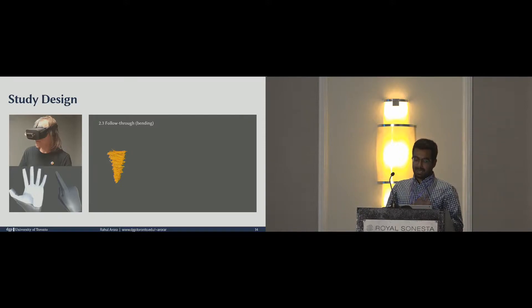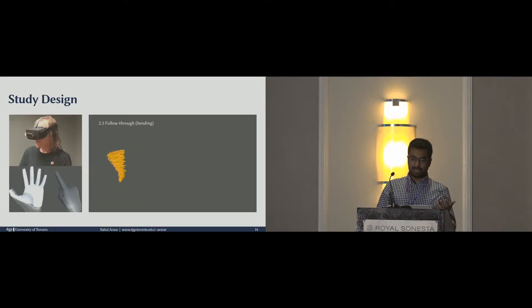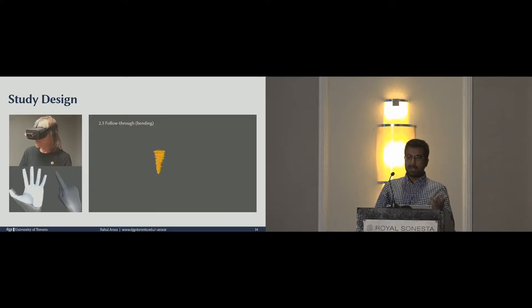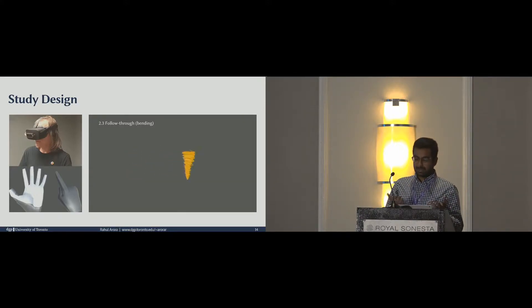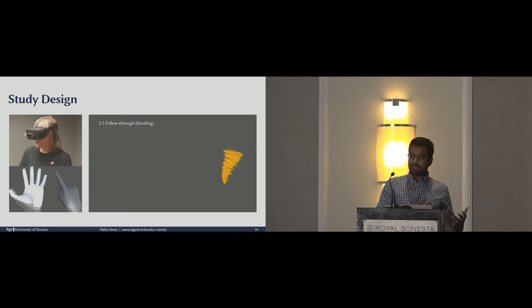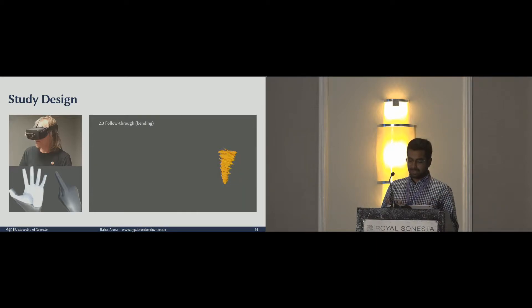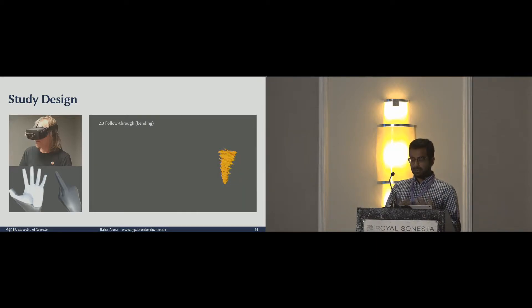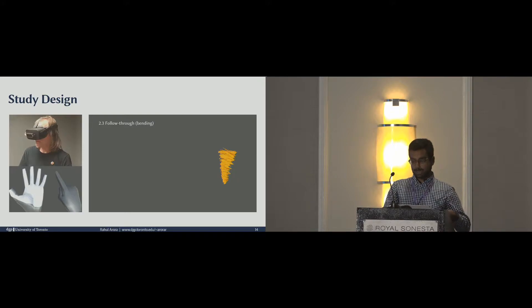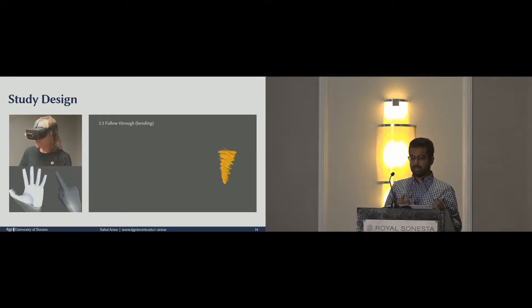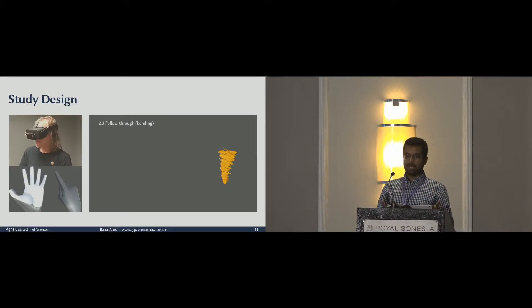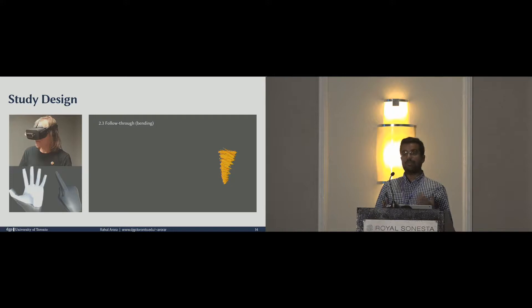We played an animation clip in front of them, something like this, and asked them for step-by-step instructions for creating the clip. From this data, we tried to understand both the common operations that are useful in VR-based animation authoring and the gestures that should be used to effectuate those operations.